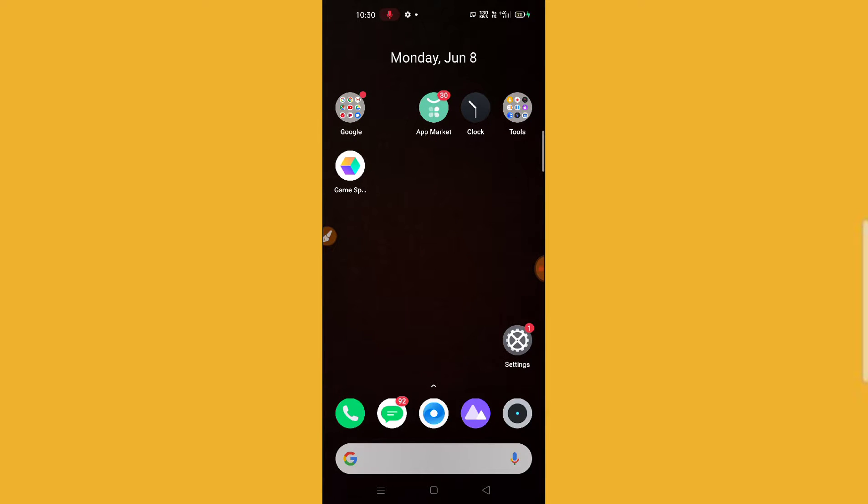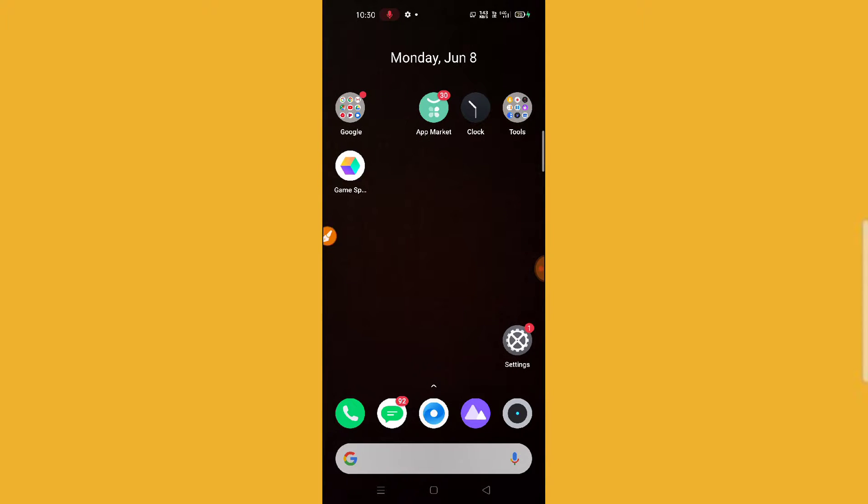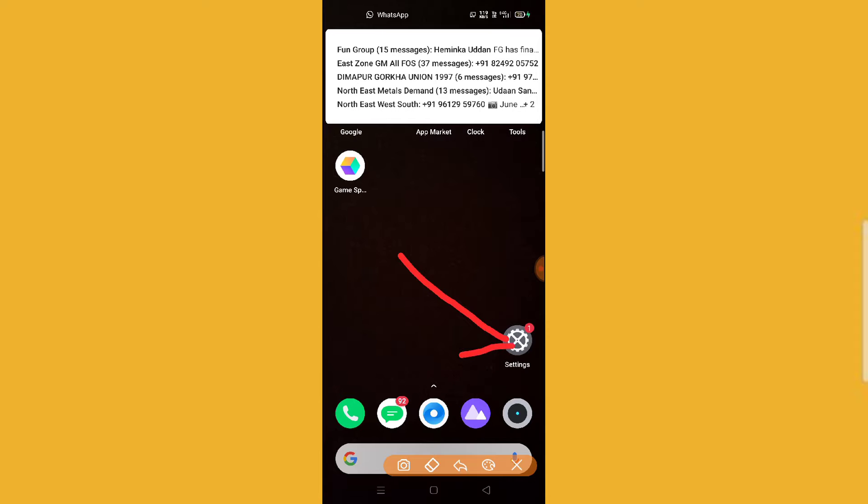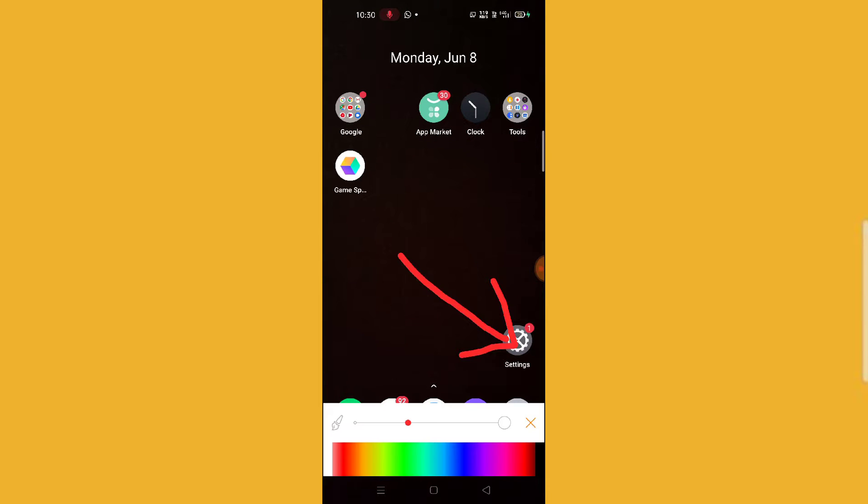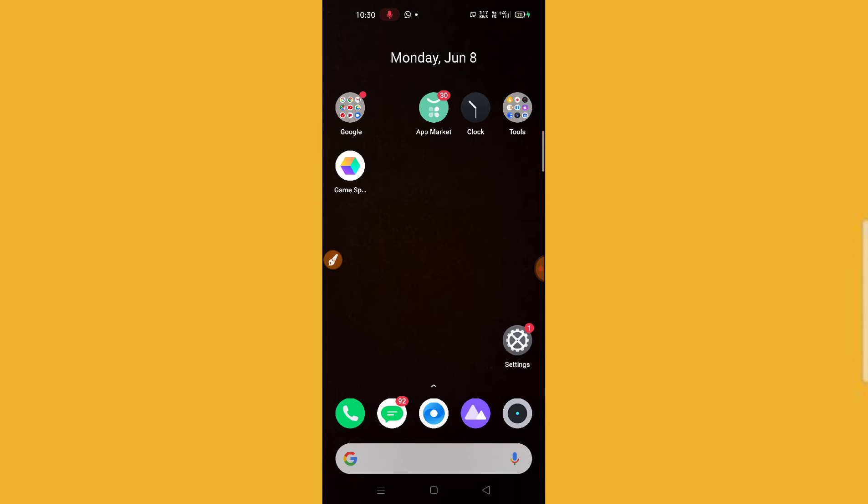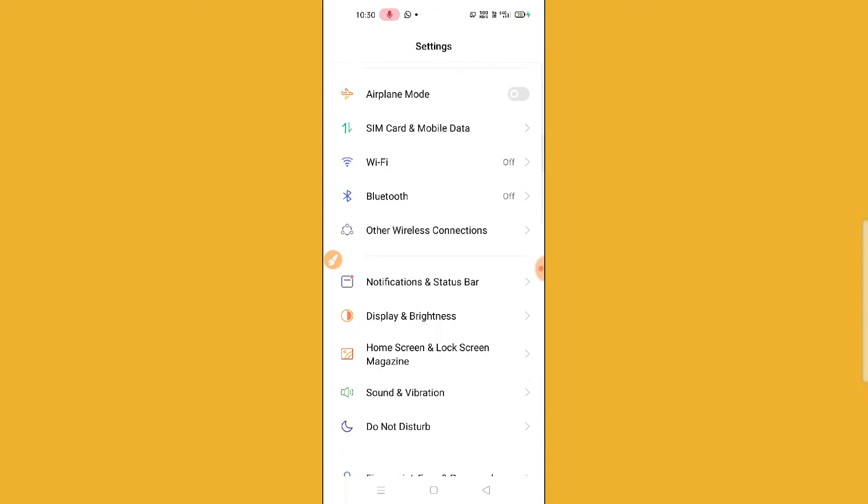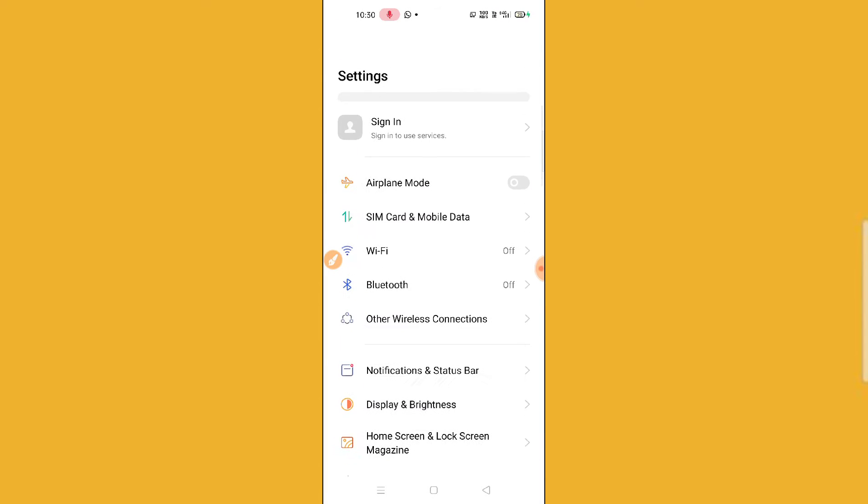So I'm gonna change the display size. What you need to do if your display size is bigger or larger than what you need, you have to click on your phone settings here. After clicking on the phone settings, you need to just scroll down.